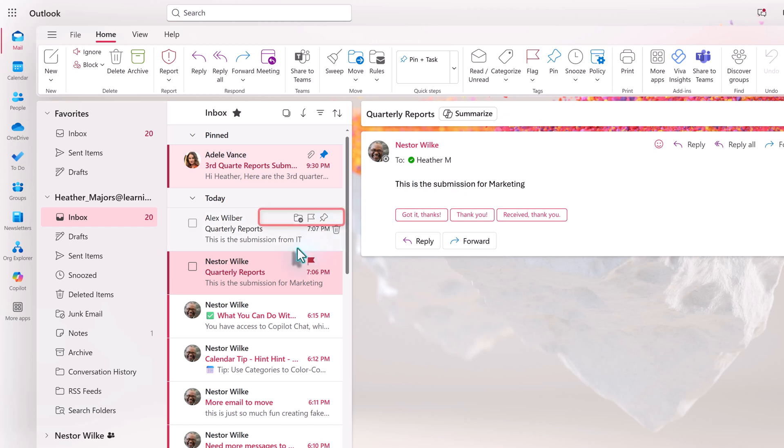In the settings video, we looked at the quick actions that you can use to organize your email. Flag and pin are two of the defaults, so you can use those directly from the email card instead of going to the ribbon.